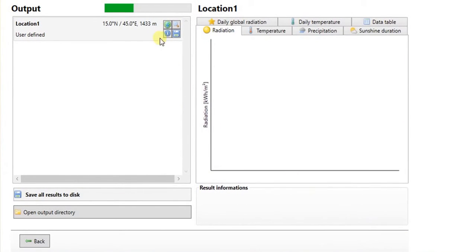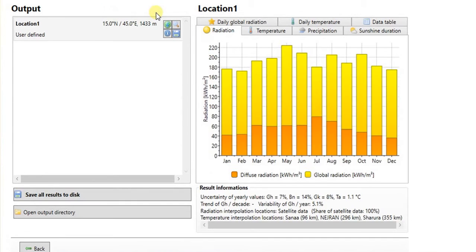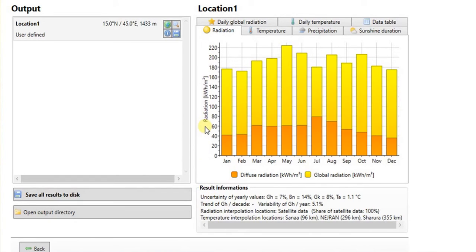Final section shows the results of calculations. There are several tabs you can explore. Monthly diffuse and global irradiation on horizontal surface in kilowatt hours per meter square per month.